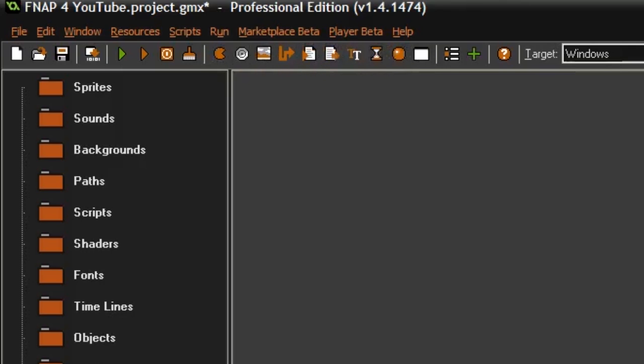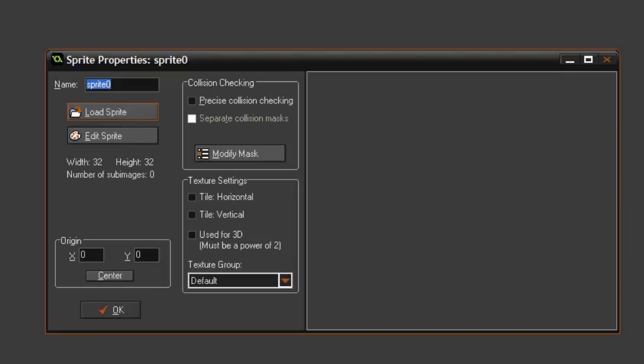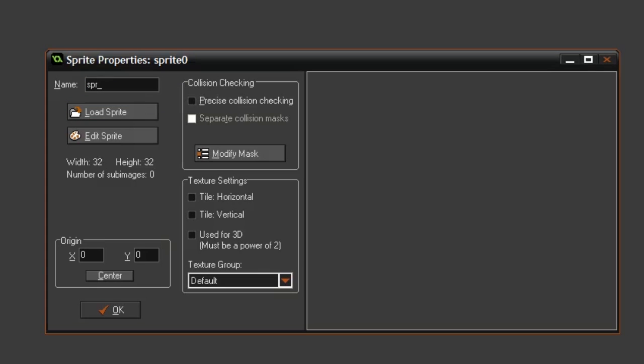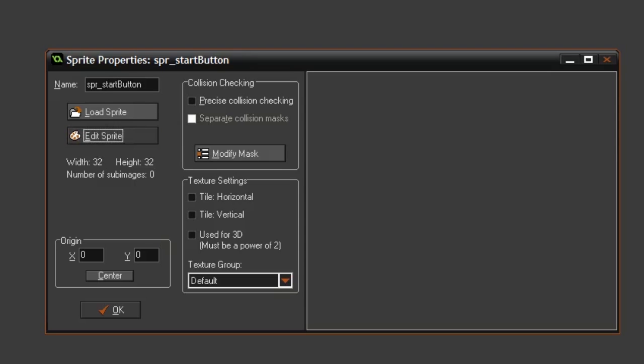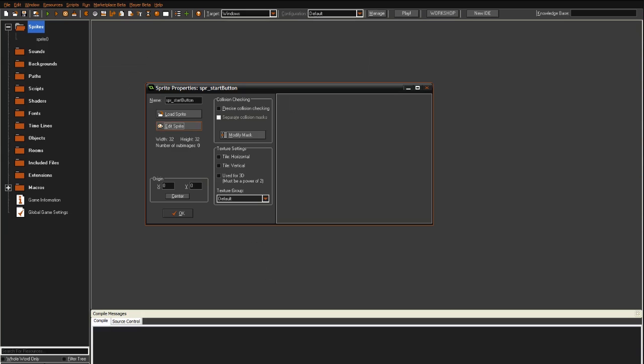This is a sprite. A sprite is kind of like an image. So when you click this, we can make an image file. I'm just going to title it spr_start_button. Then we can make a button you have to press when you start the game. To make your own sprite, you can click the edit sprite button.